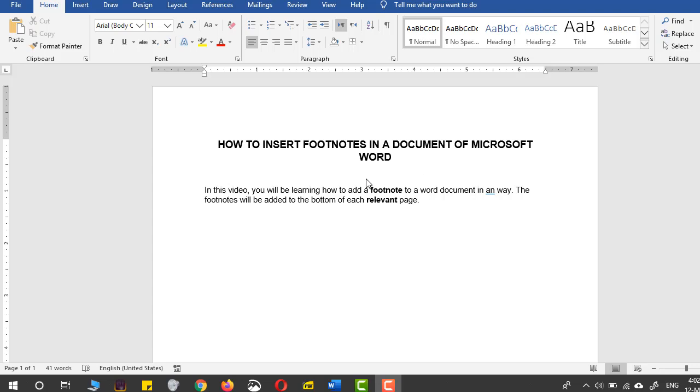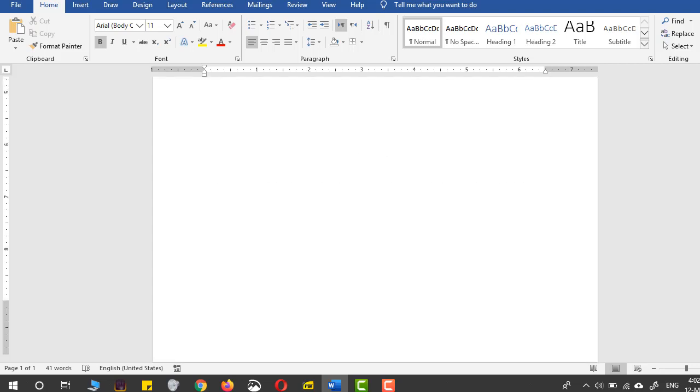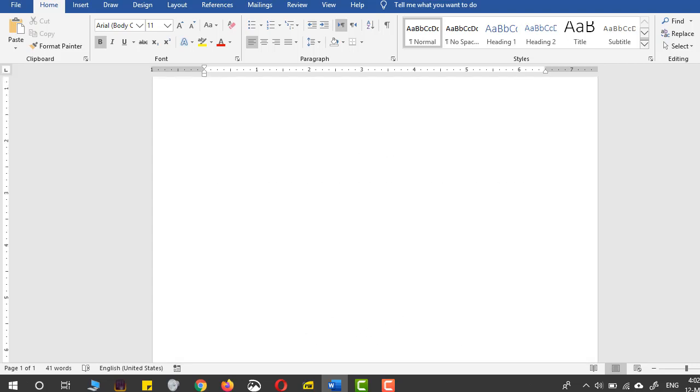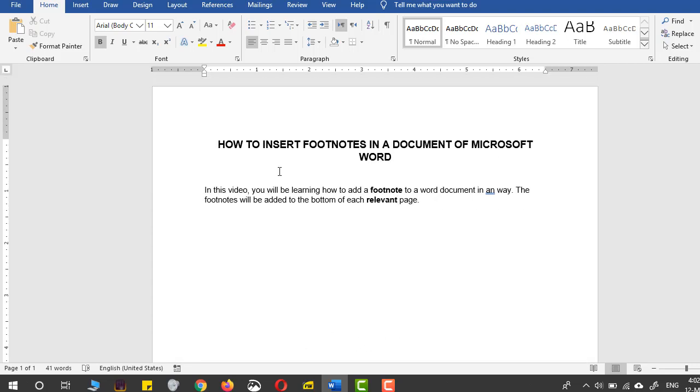I have already added two words that I will be using as footnotes for this document. I hope you know what footnotes are. Footnotes will be added to the bottom of this document and will be used to provide extra information or definitions for these two words.